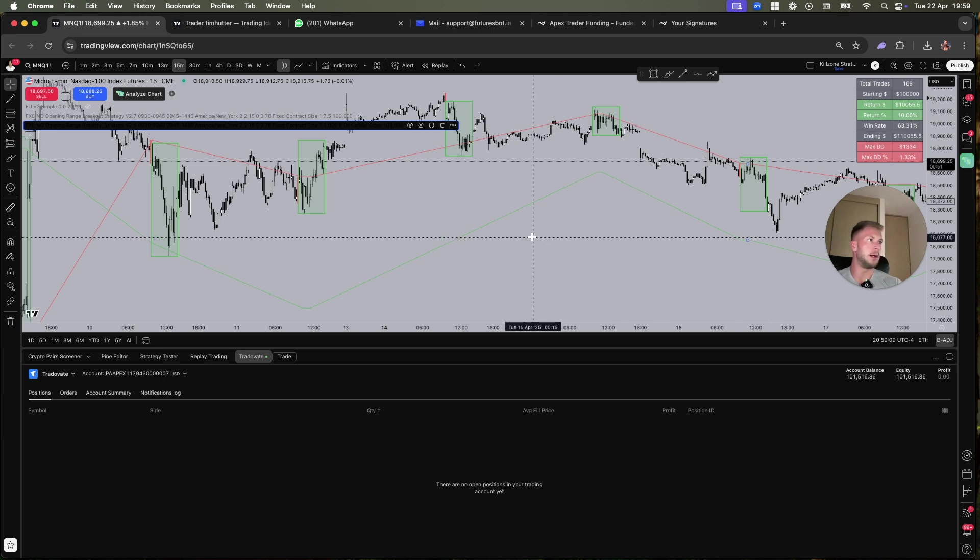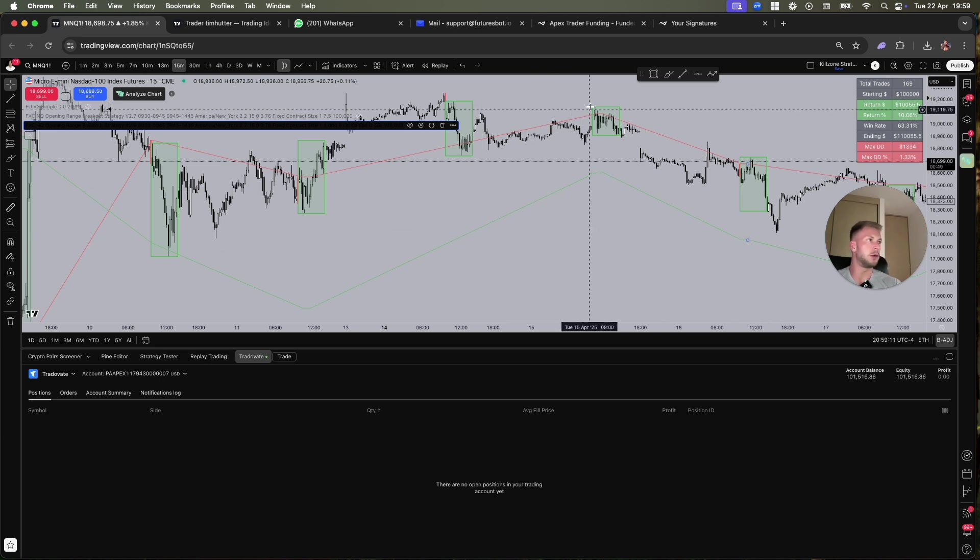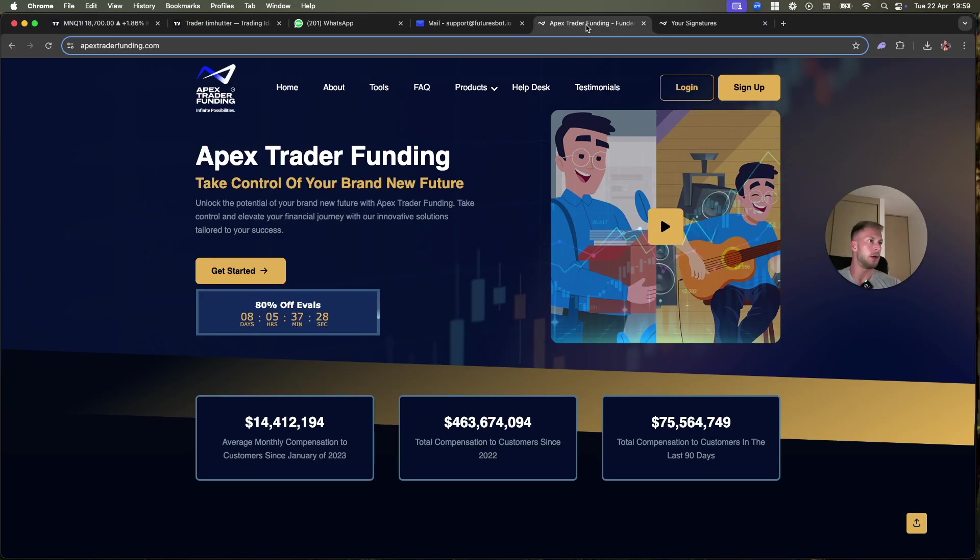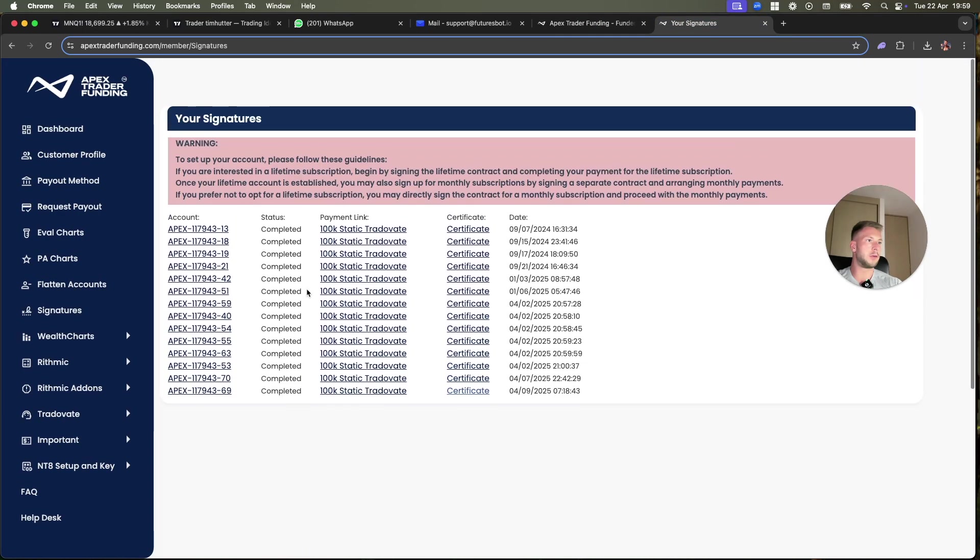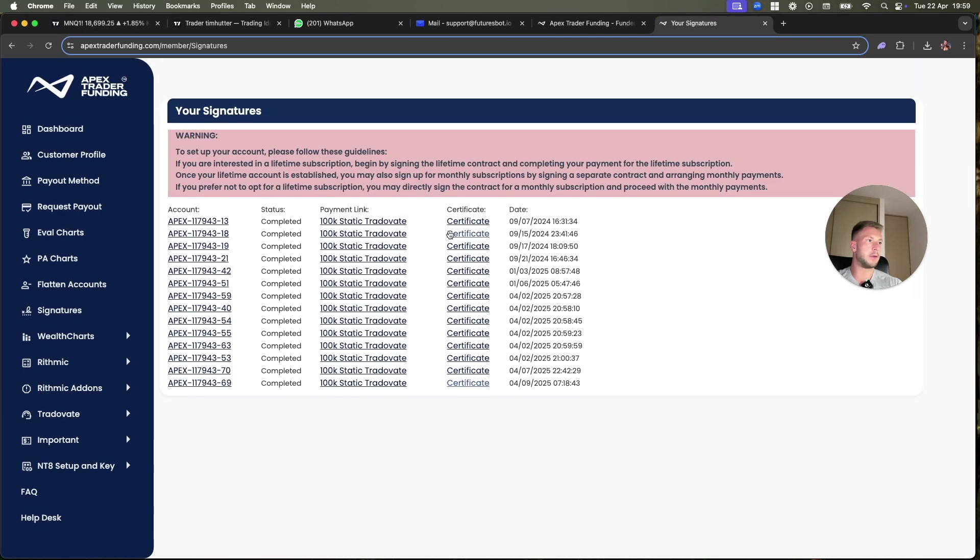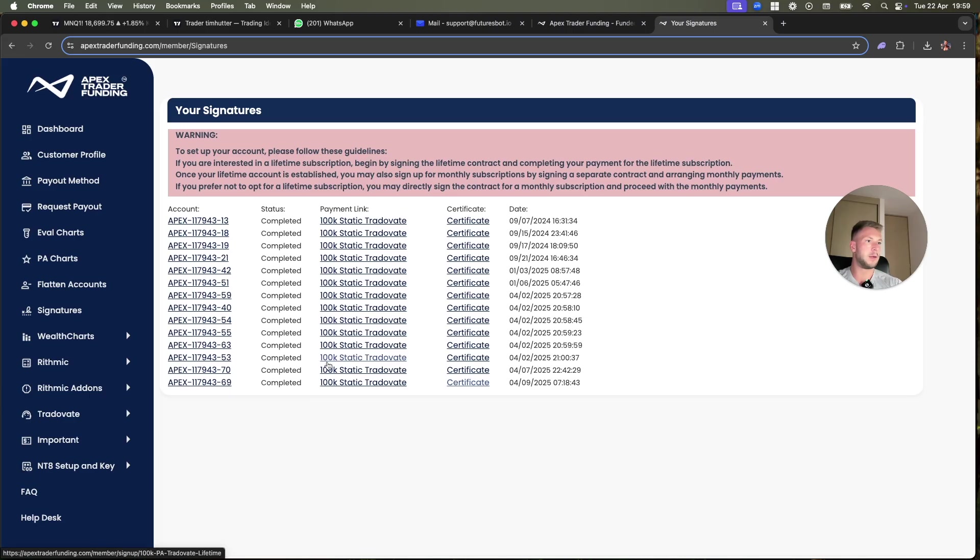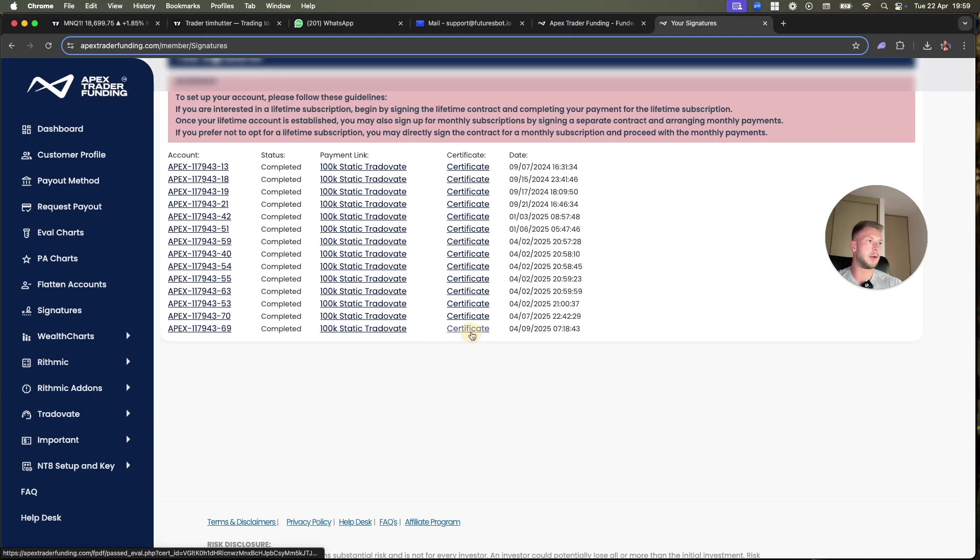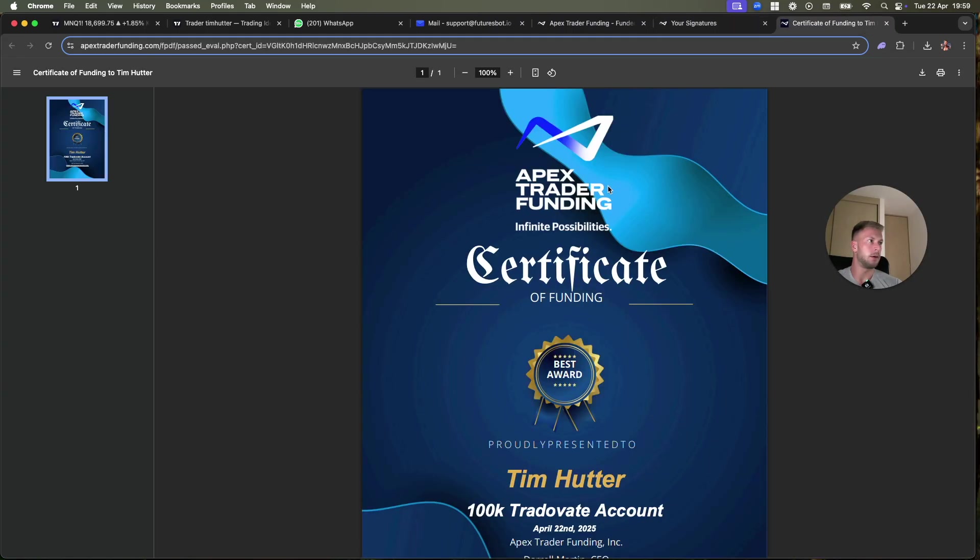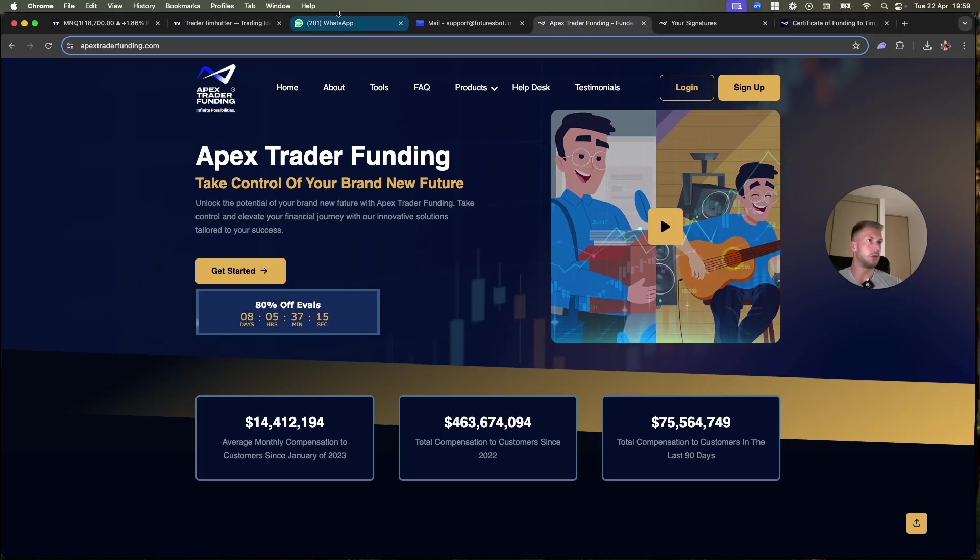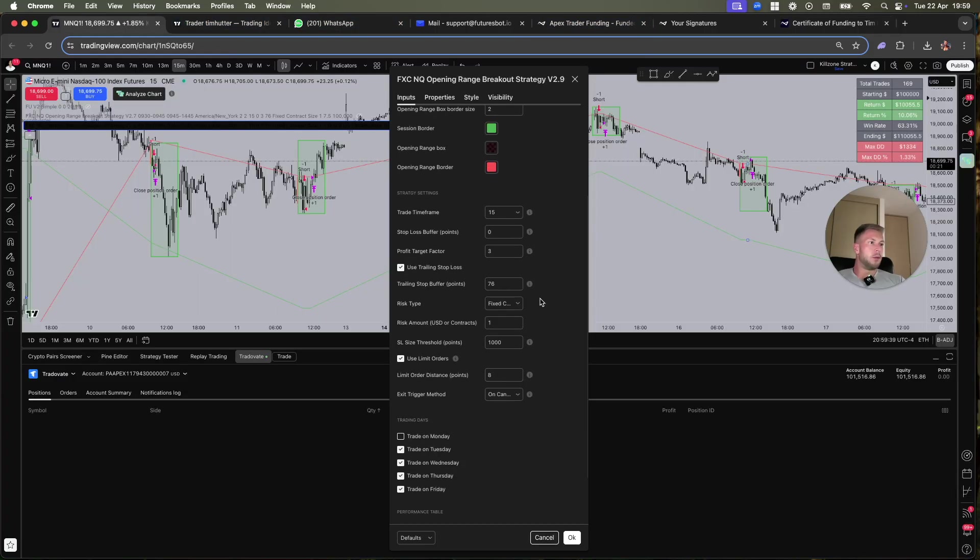You can see this is a funded account with the performance account and you see it's already up. This was completely hands-free and I have passed many challenges with this bot. Here you can see when I go to Apex signatures, you see I have passed them all. You can verify my certificate and the name.